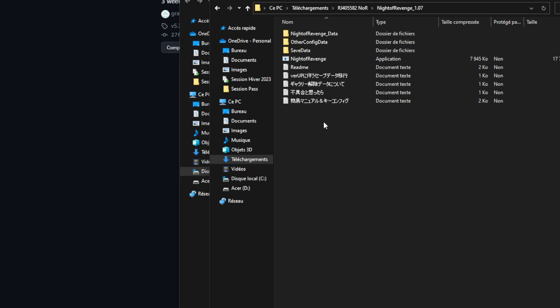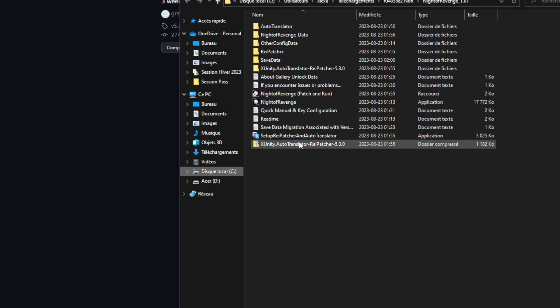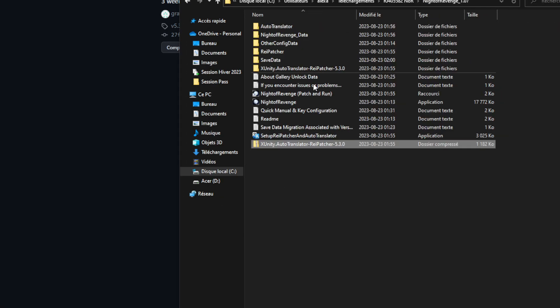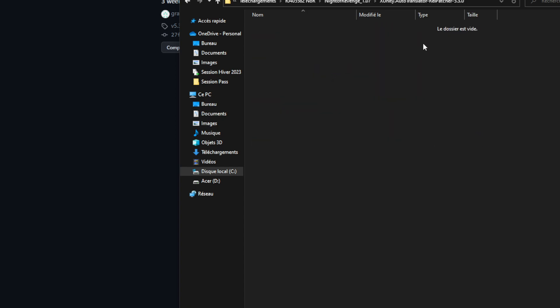Now, once you download the Raypatcher directly into your game file, a little thing is going to pop like this, right? You want to extract this, it's going to turn into this.